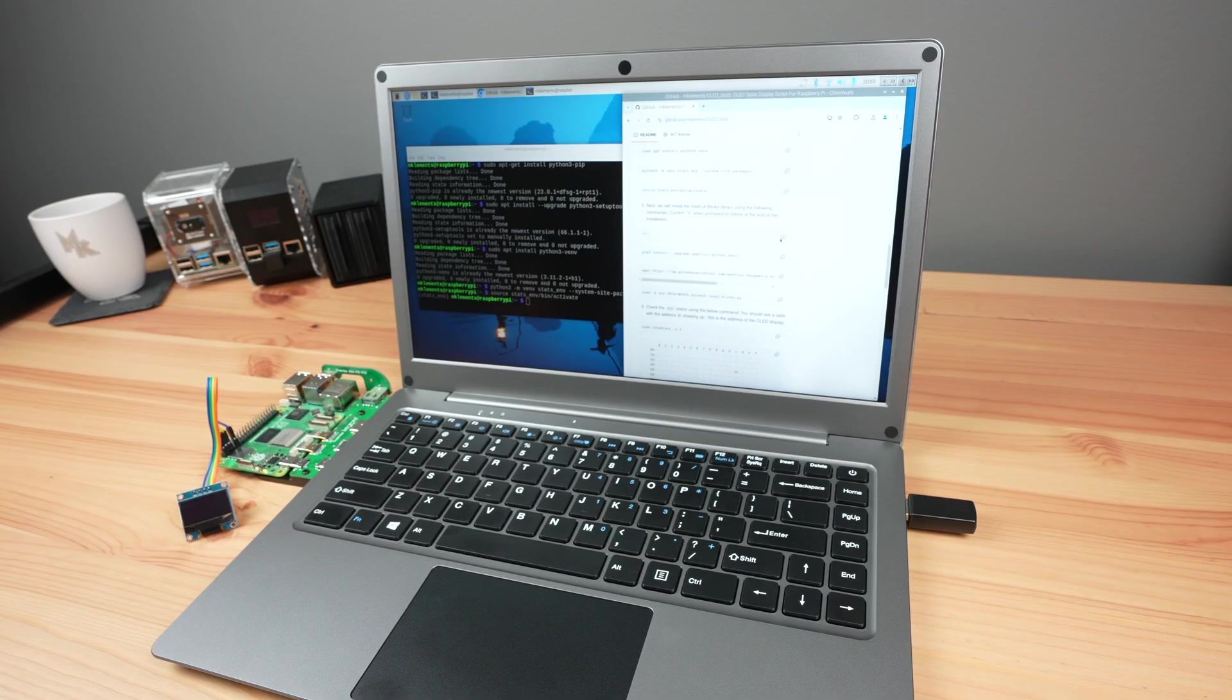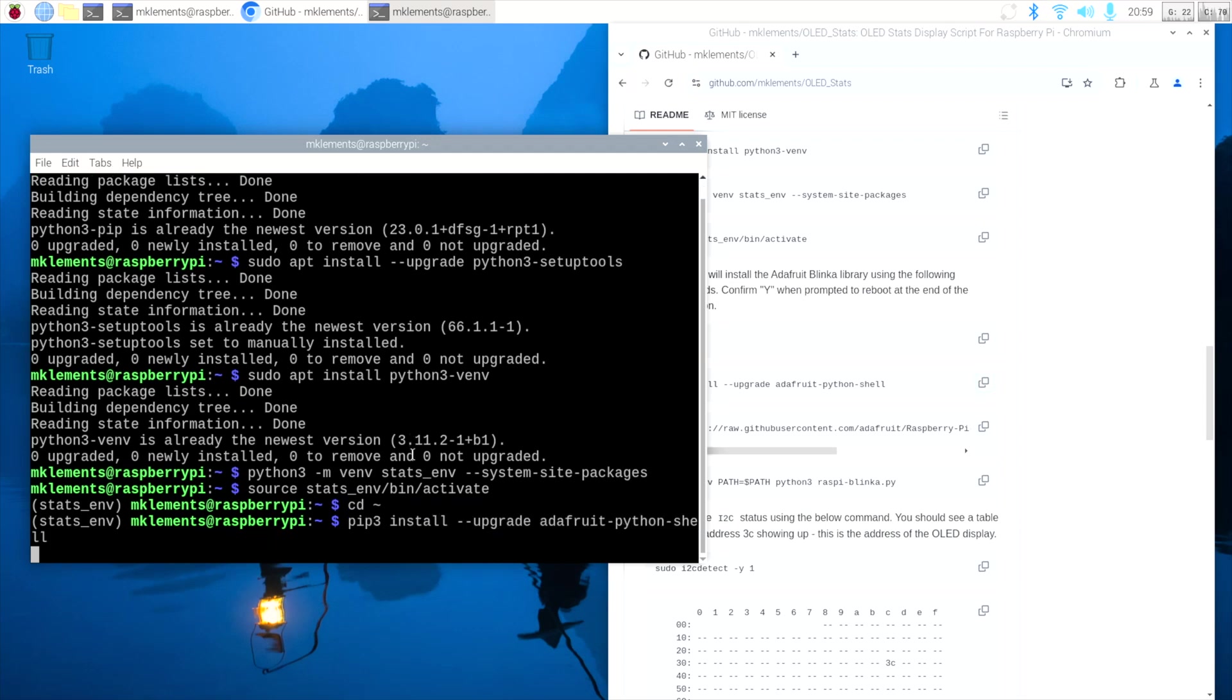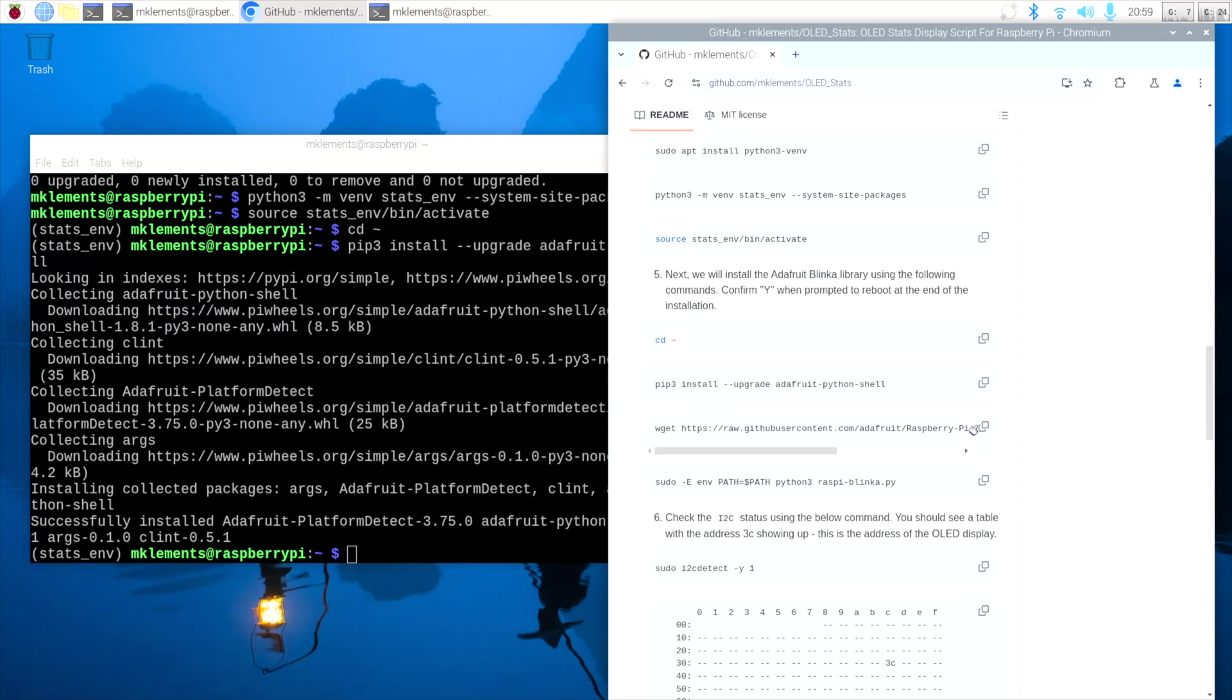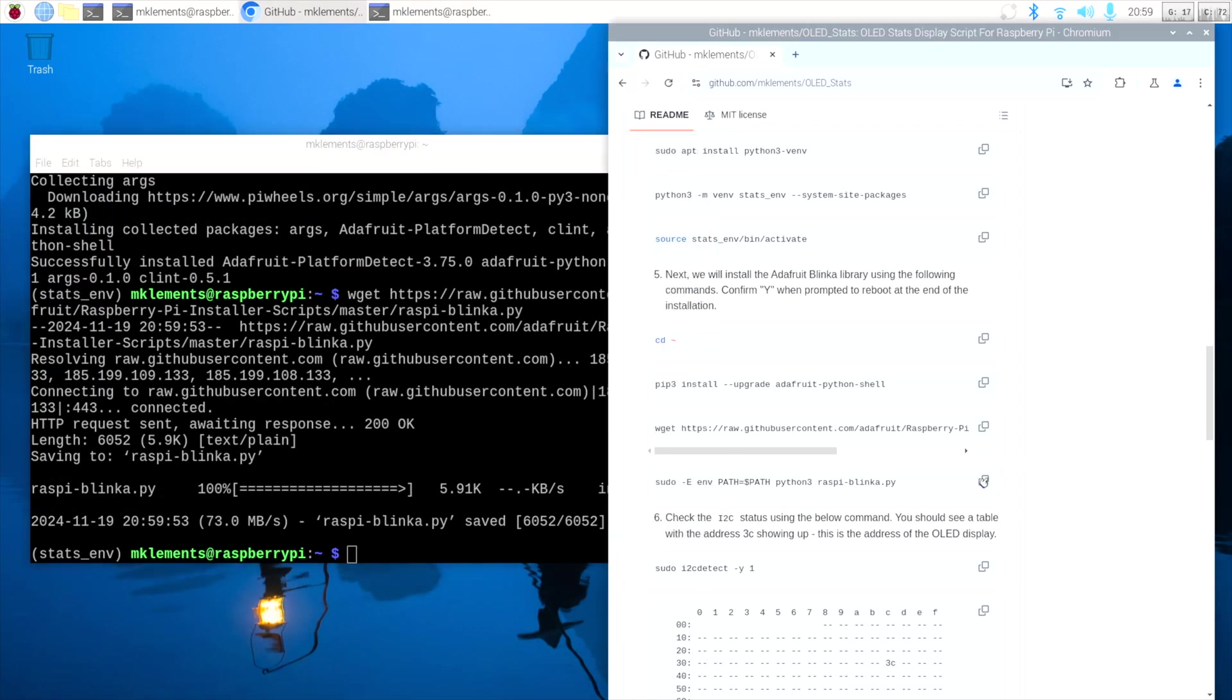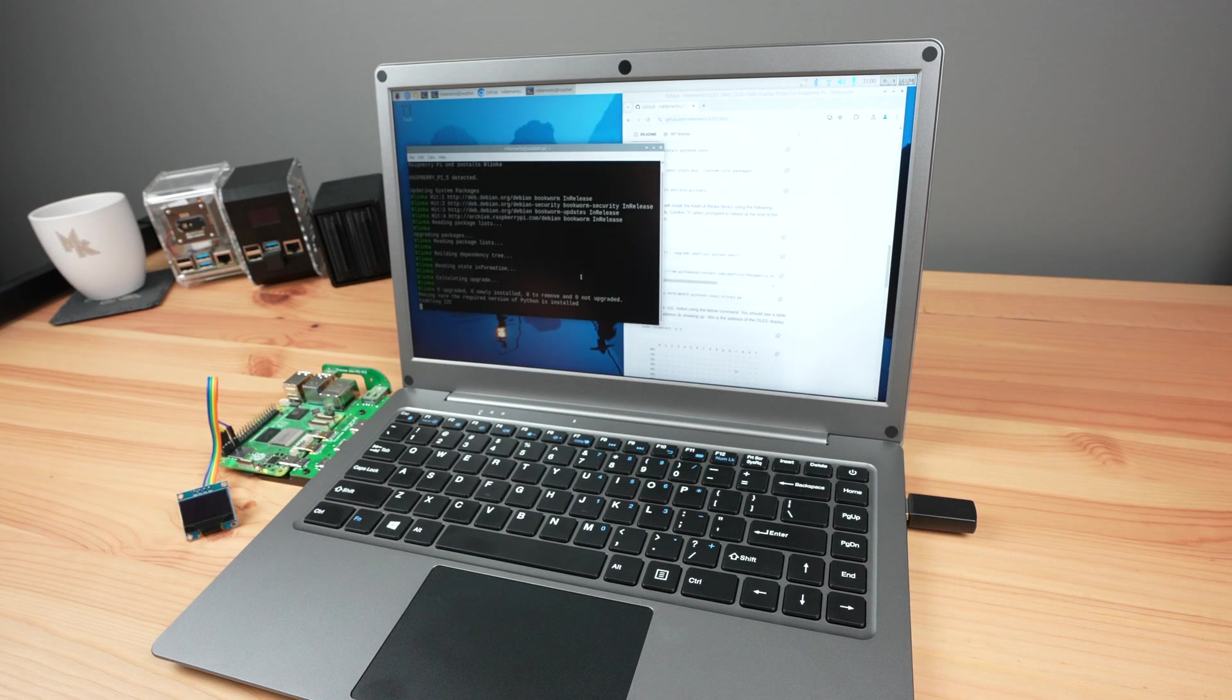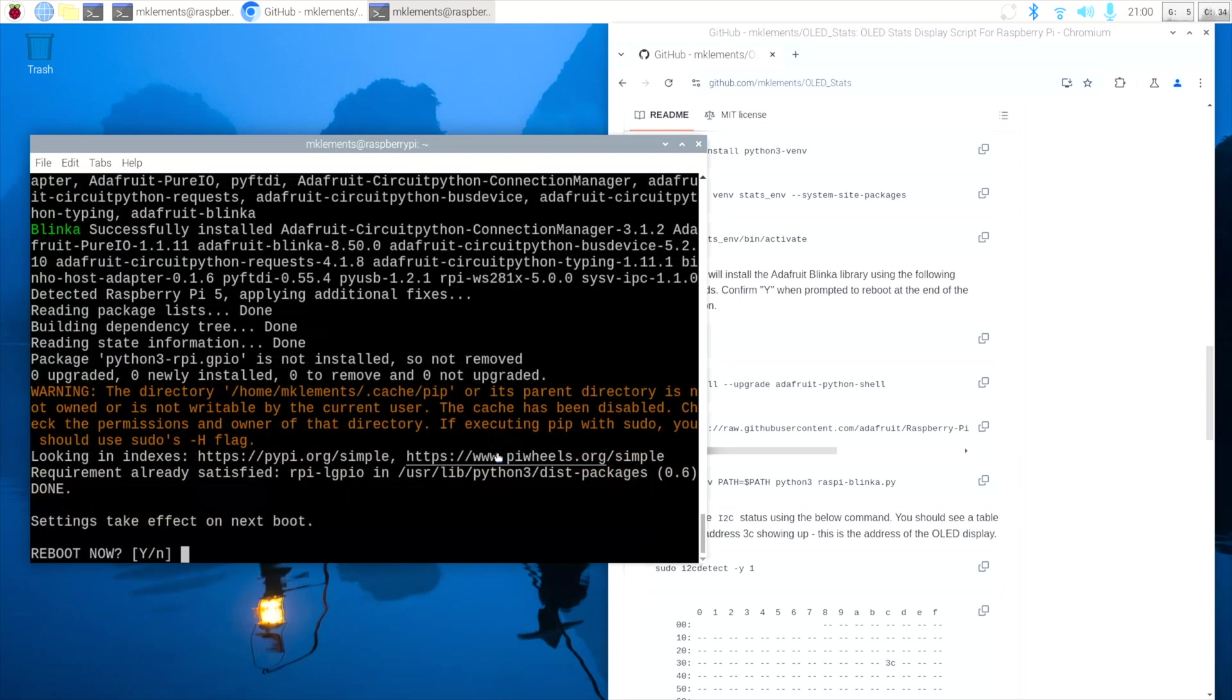Next, let's install the Adafruit Blinker Library. Once complete, confirm yes at the end to reboot your Pi.